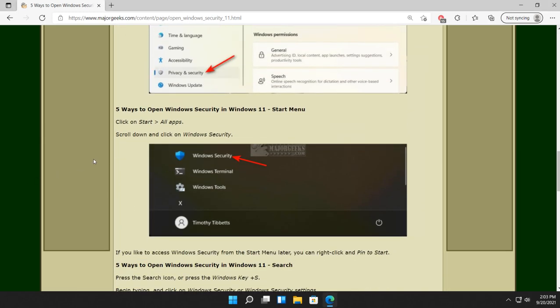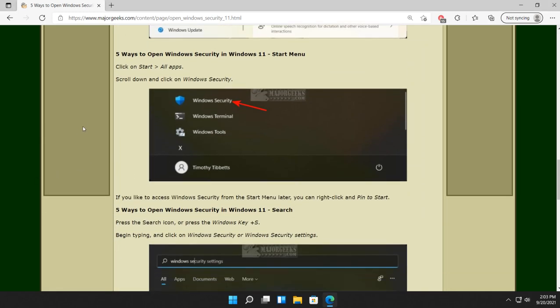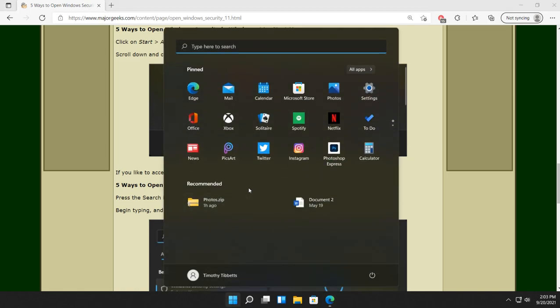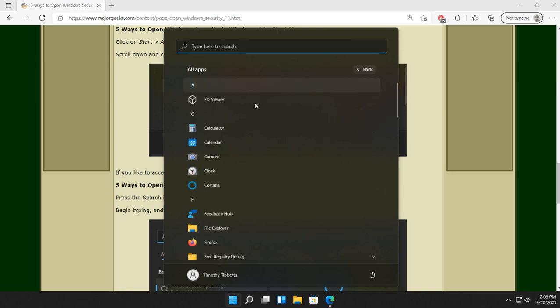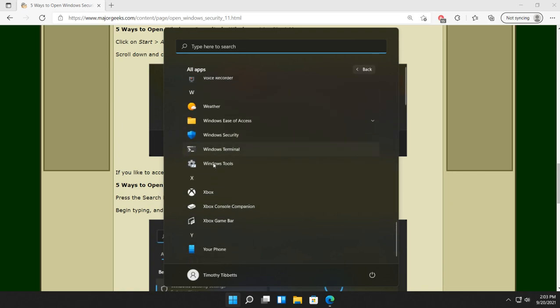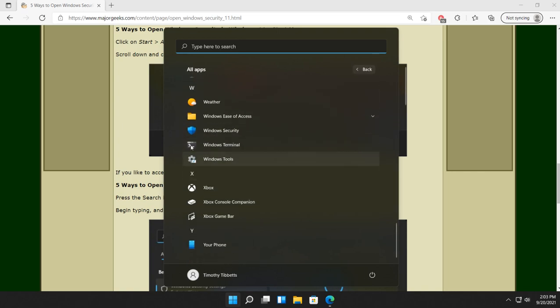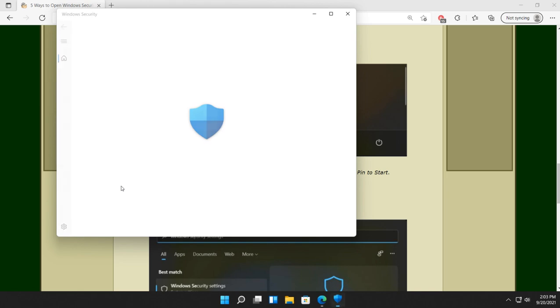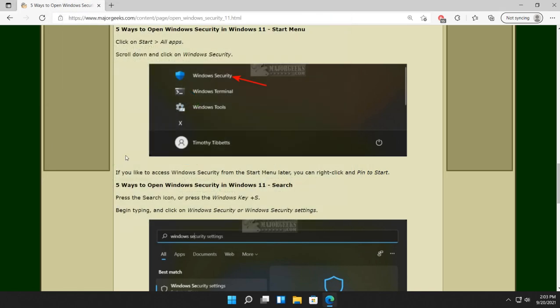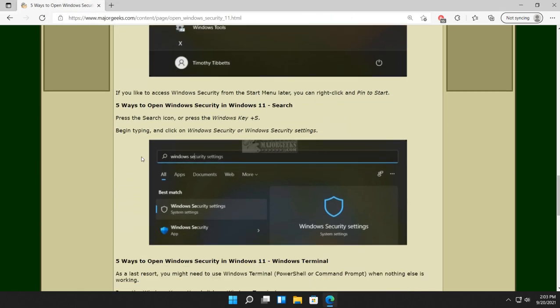Next up, Start Menu. Of course you can always find it there. Start. You're going to have to go over here to All Apps. And scroll on down to W. And look for Windows Security.